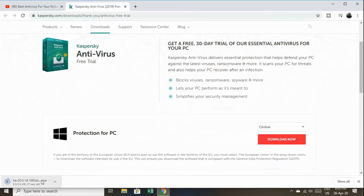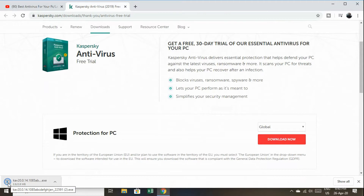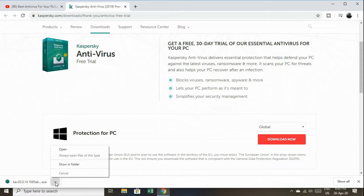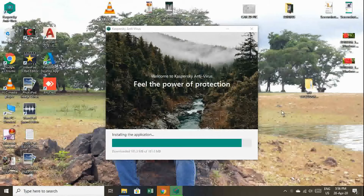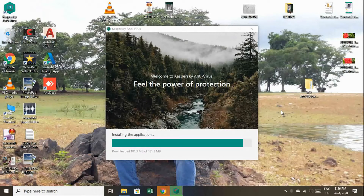Press the subscribe button and download the file. Now we are going to run the file. Let's install the file — the installation will take around 10 to 15 minutes.